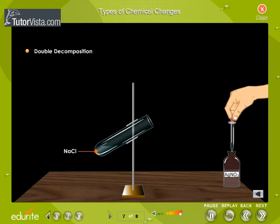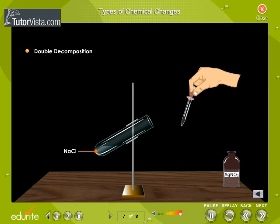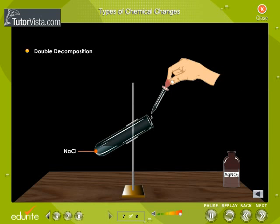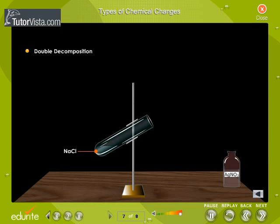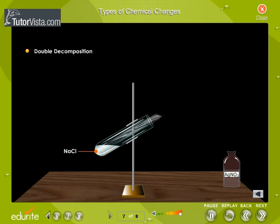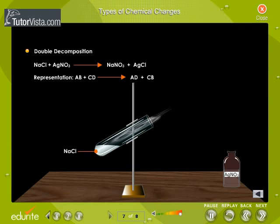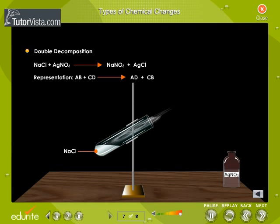When you add silver nitrate to sodium chloride, they decompose to form silver and nitrate radicals, and sodium and chloride radicals respectively. These radicals then react in another way to form sodium nitrate and silver chloride. This is called double decomposition.